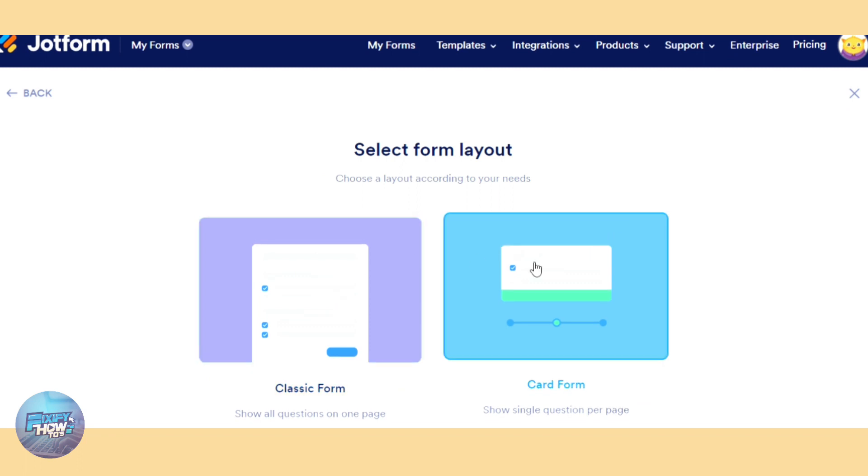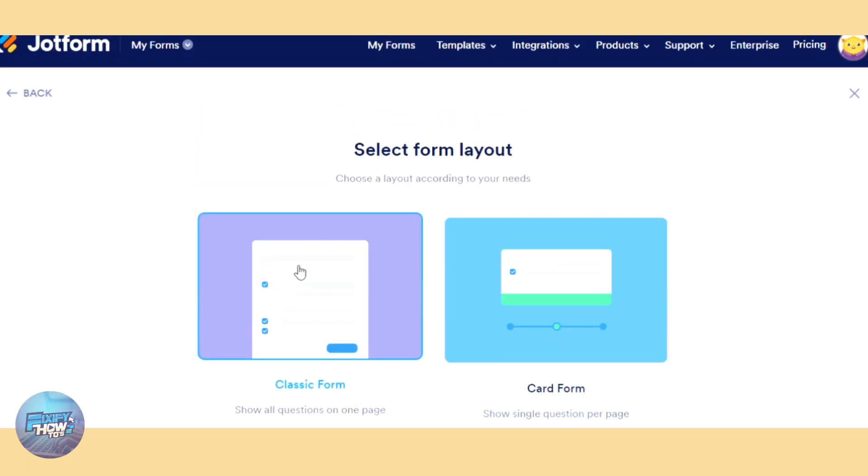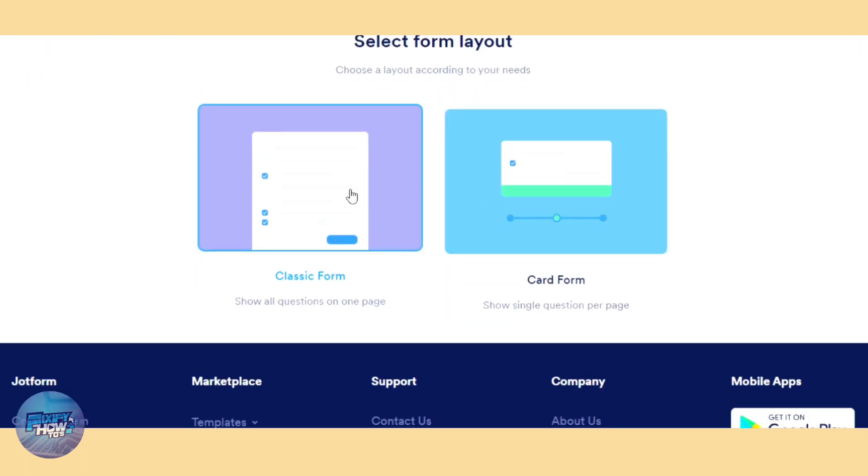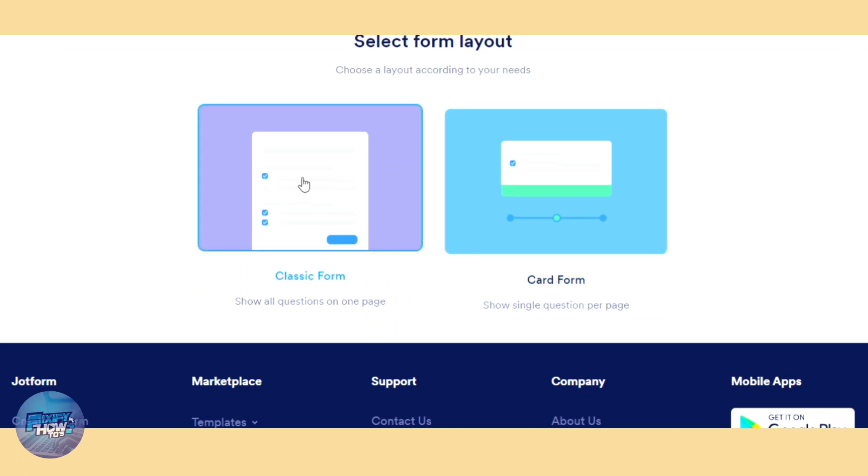Let's click right here and we have an option again: classic and card form. Classic form is everything in a single place, and the card form is based on steps, like by part.